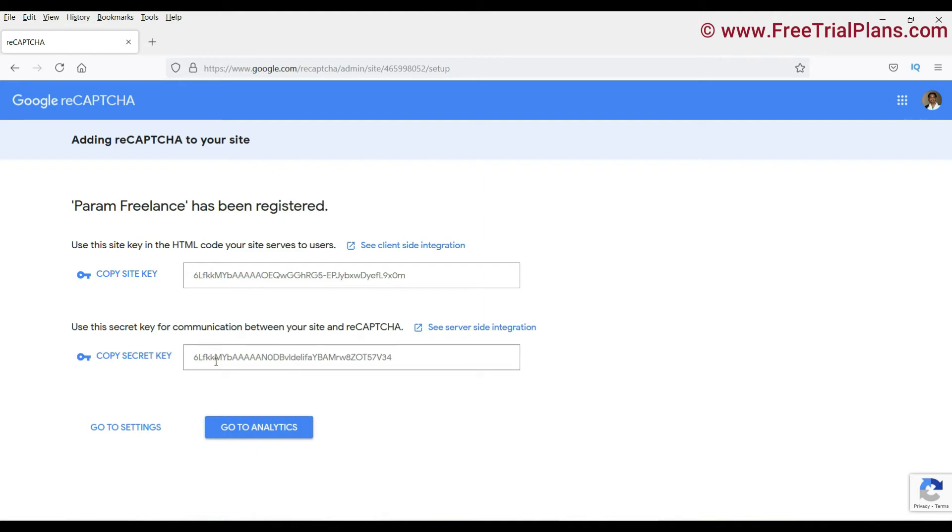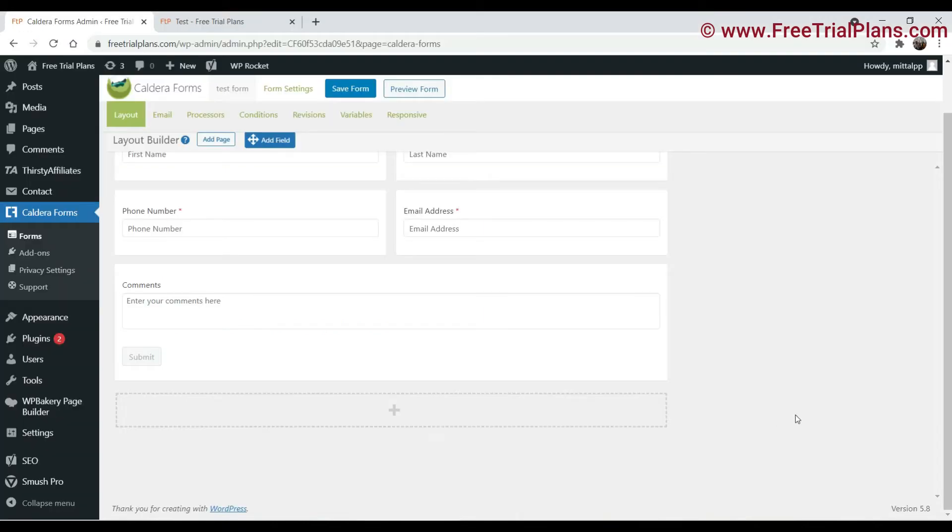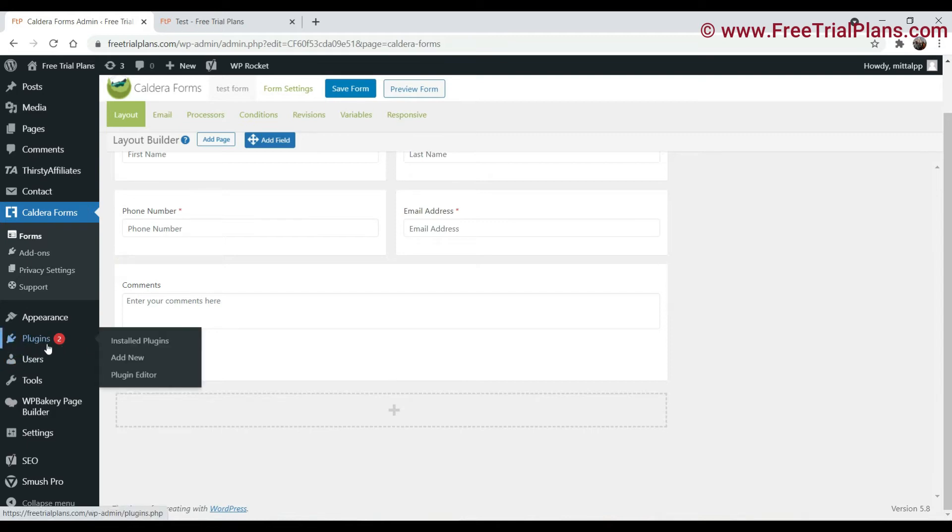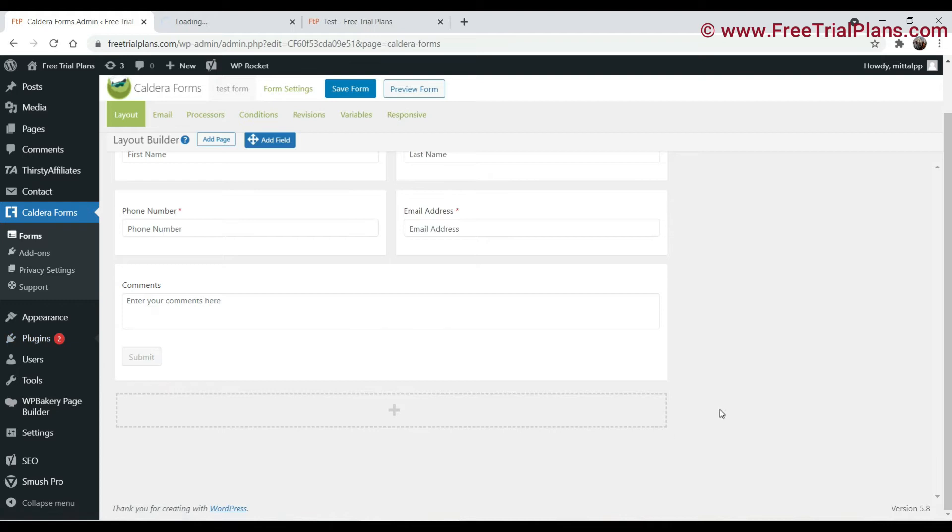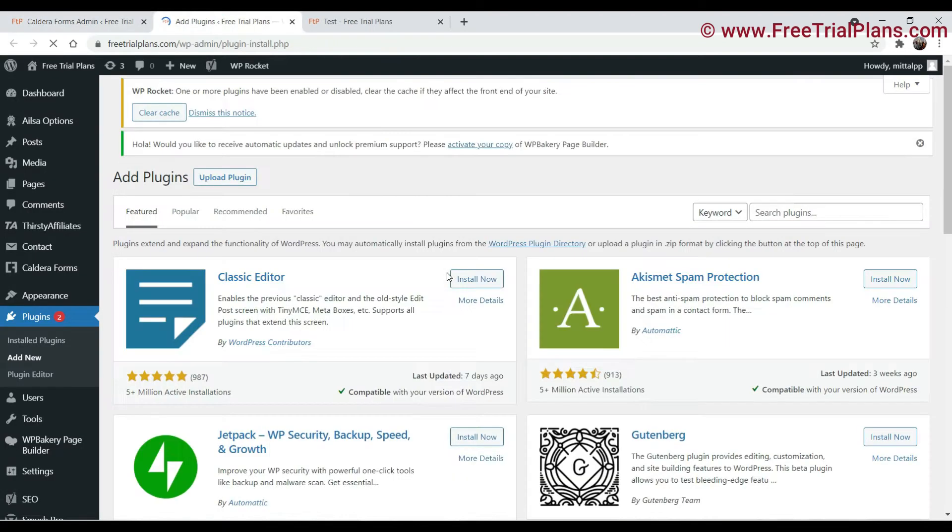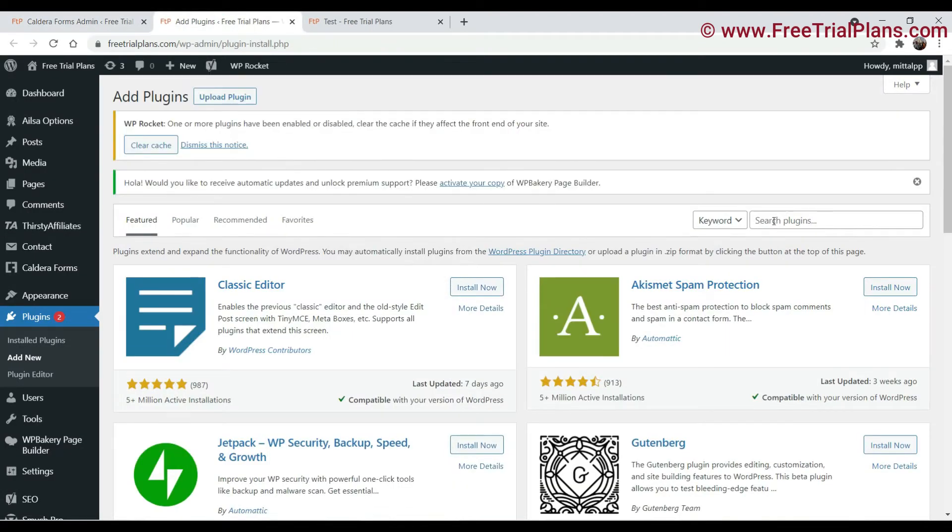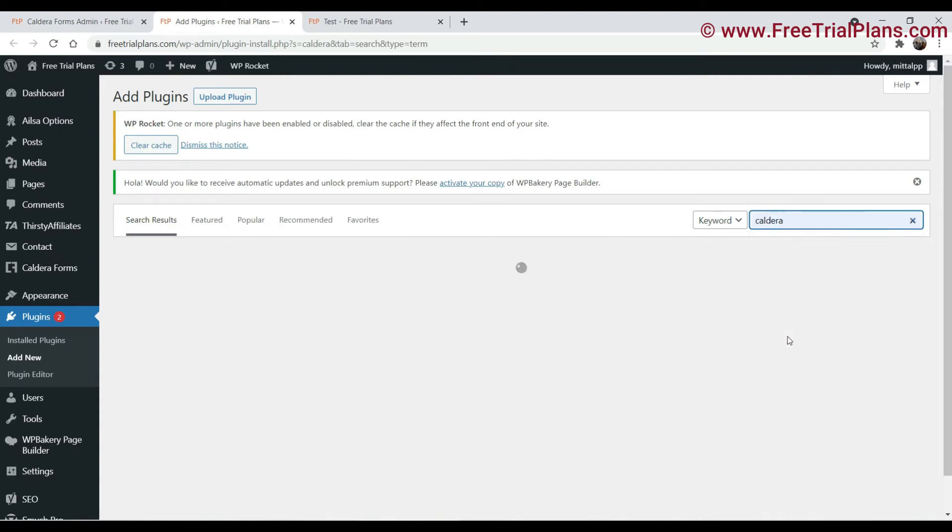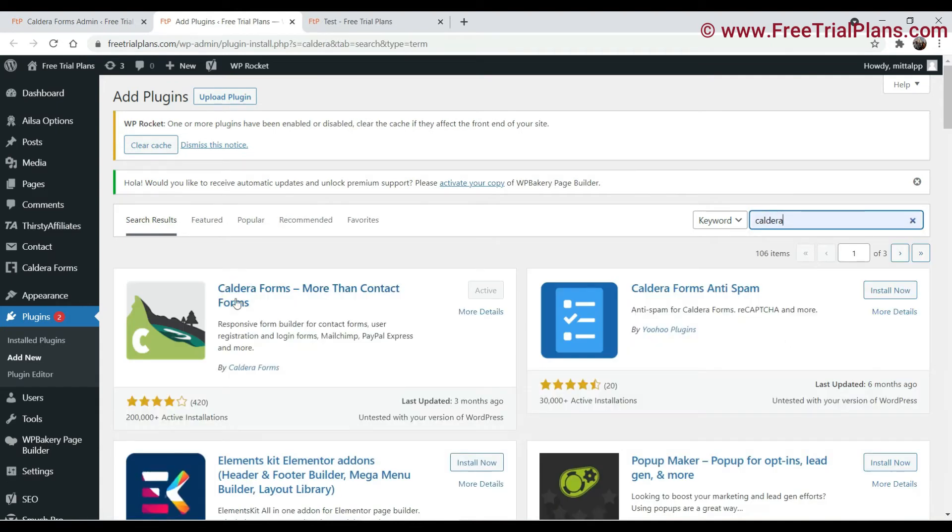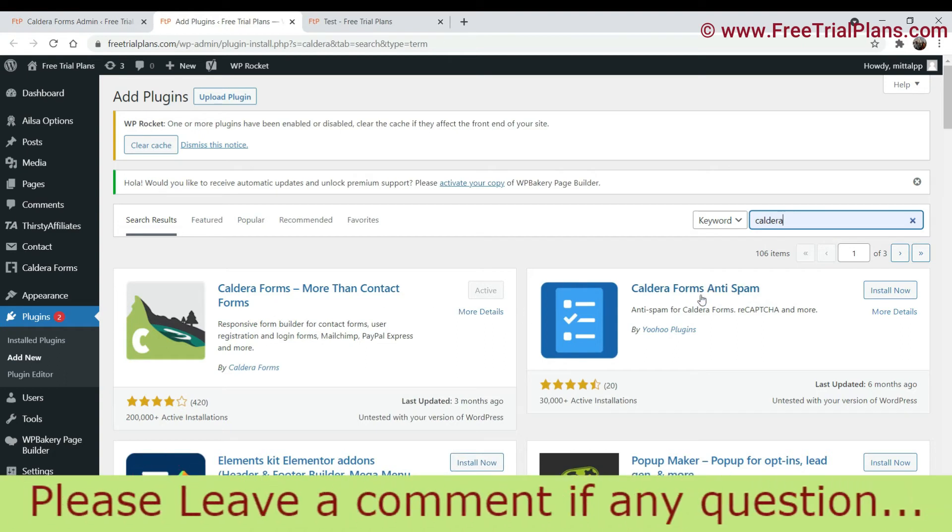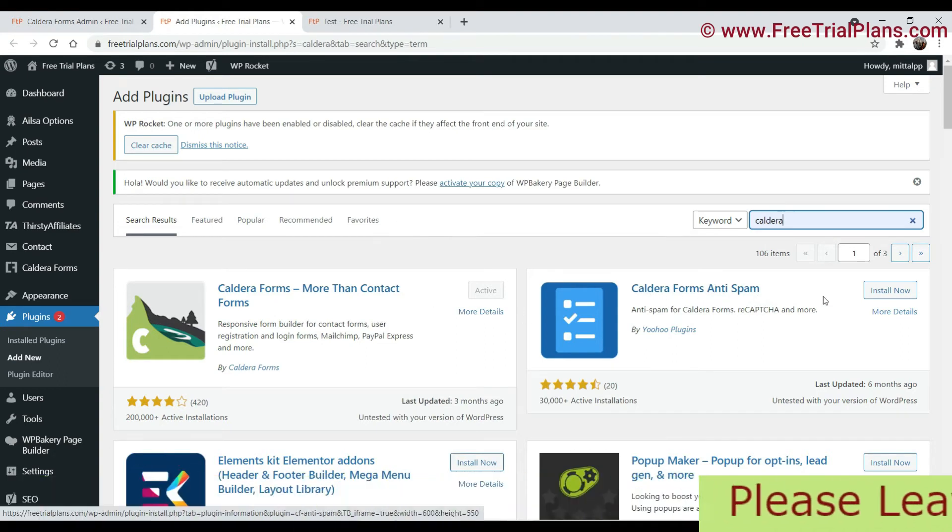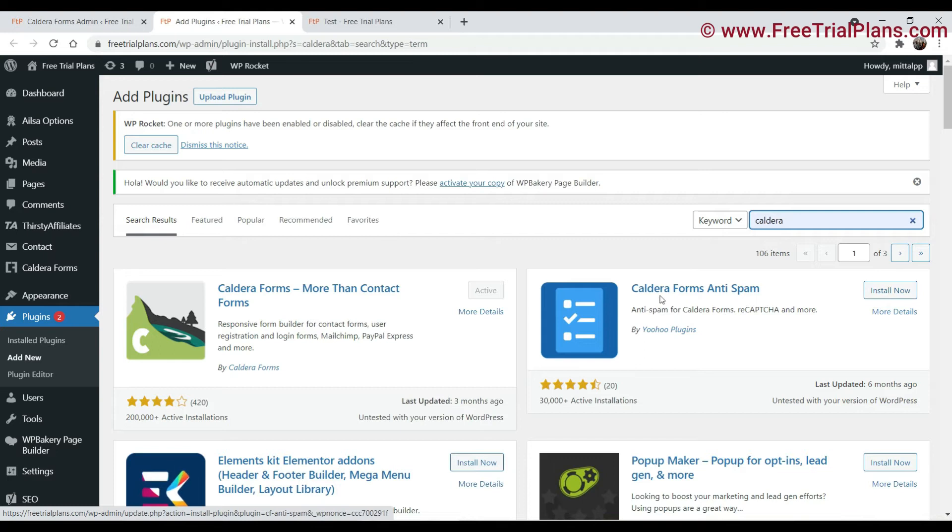Now let's go back to the Caldera forms. Go to your website plugins and go to add new. We are going to add a new plugin for this one. Now search for Caldera. We already have the Caldera forms installed. Now here you will see the other option, Caldera Forms Anti-Spam. Click on install now, activate it.